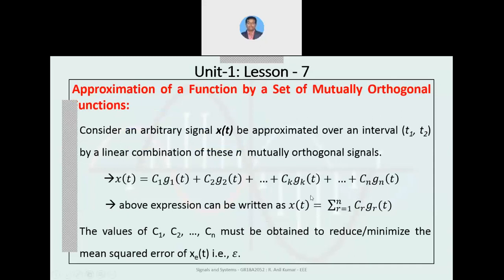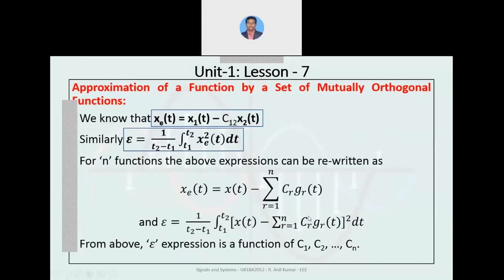This is the x(t) expression we already have. So in place of x2(t) we are writing the expression: r equals 1 to n, C_r into G_r(t). And the epsilon representation is rewritten by expanding the x_e expression inside x_e squared.